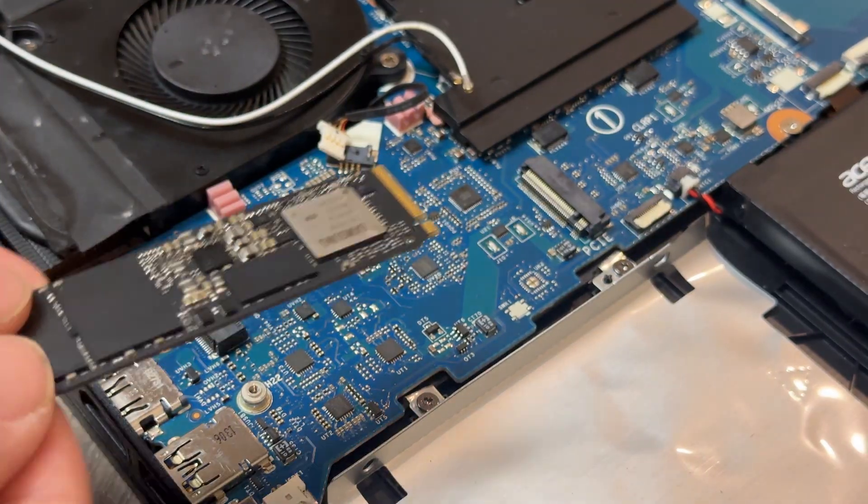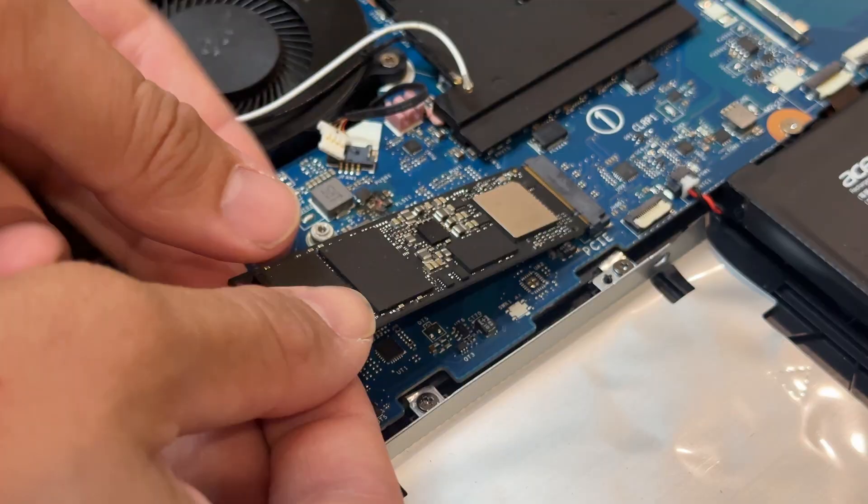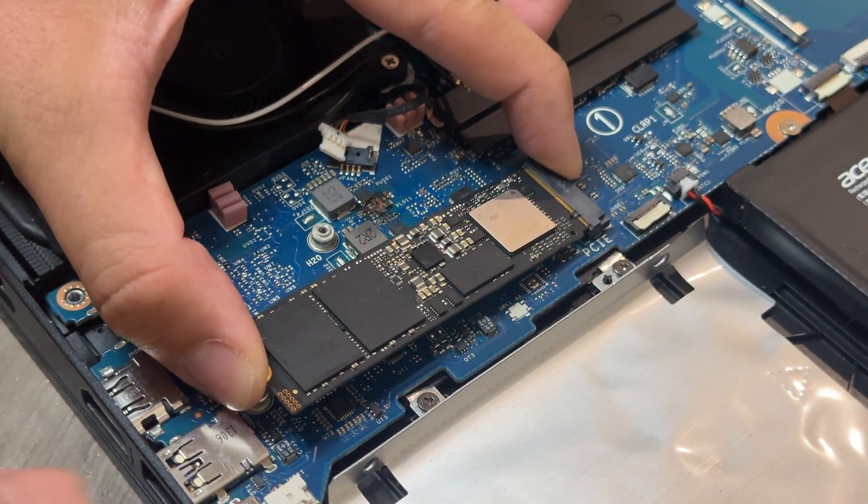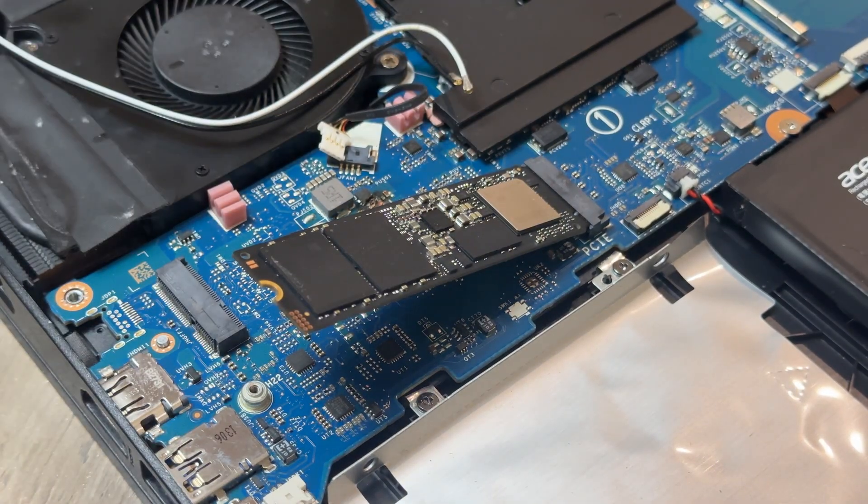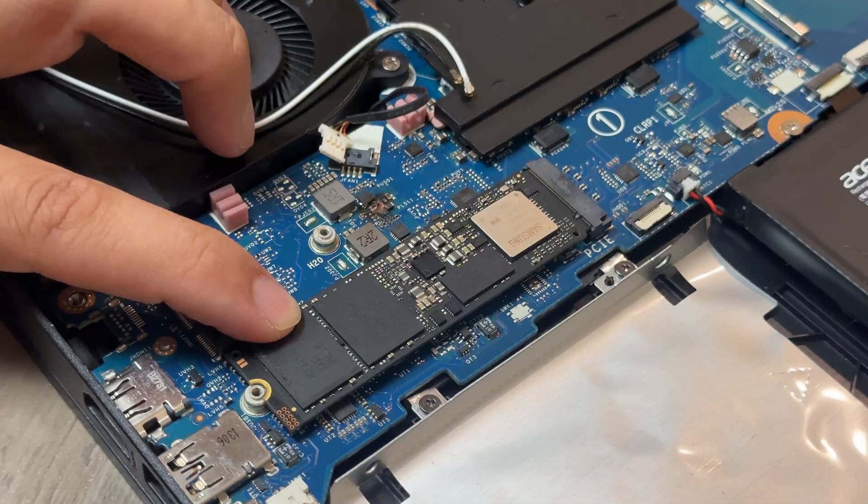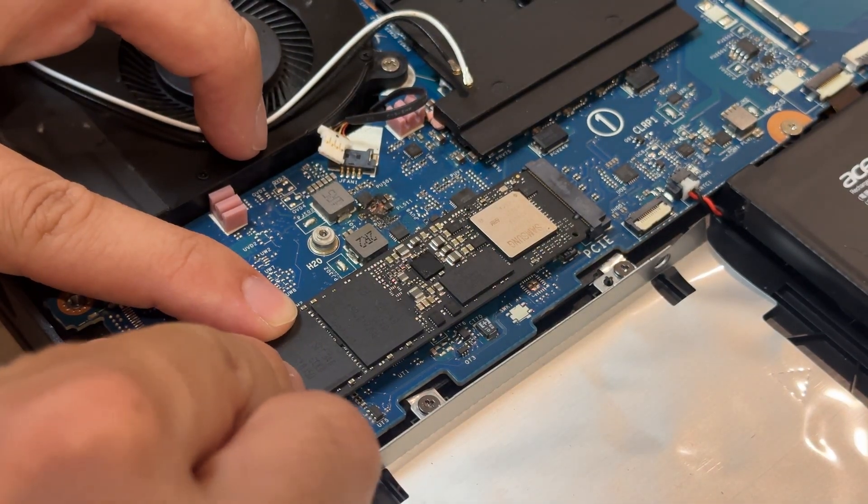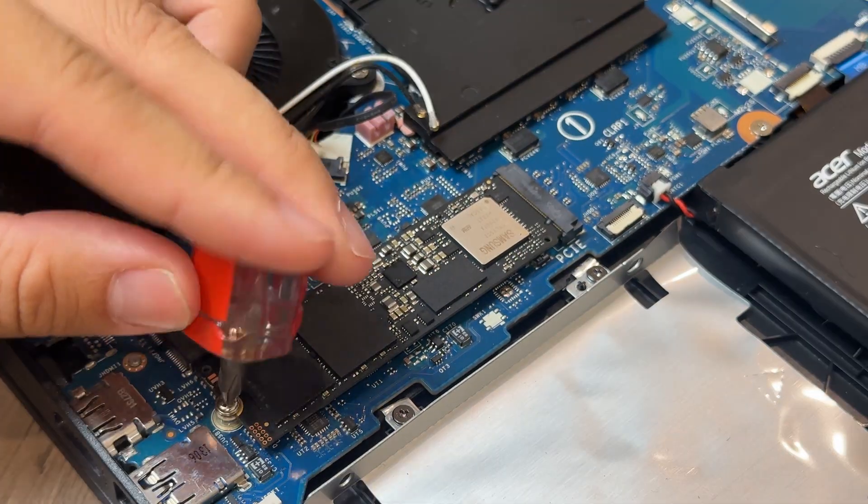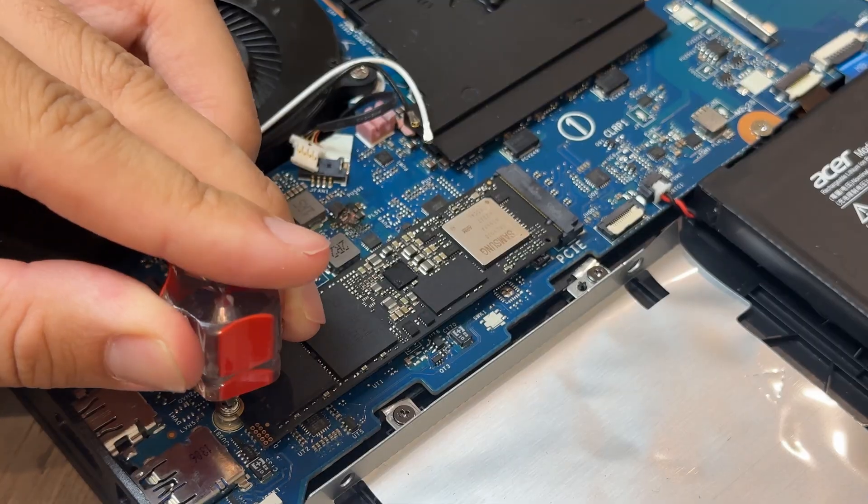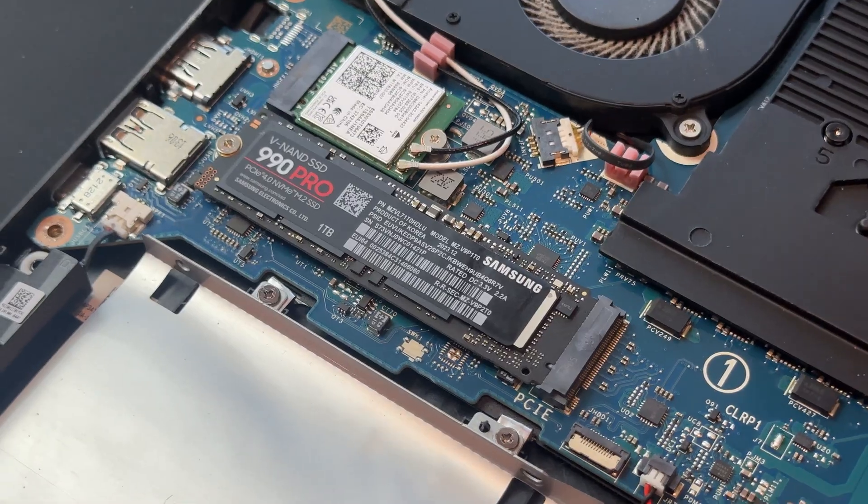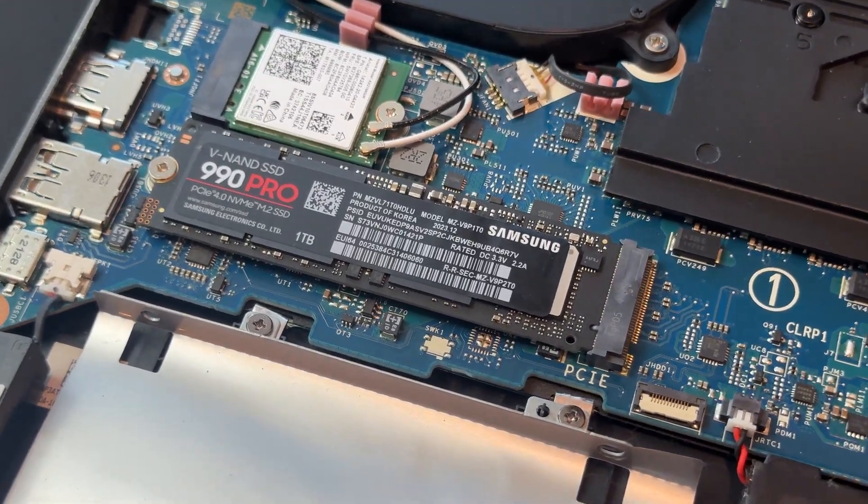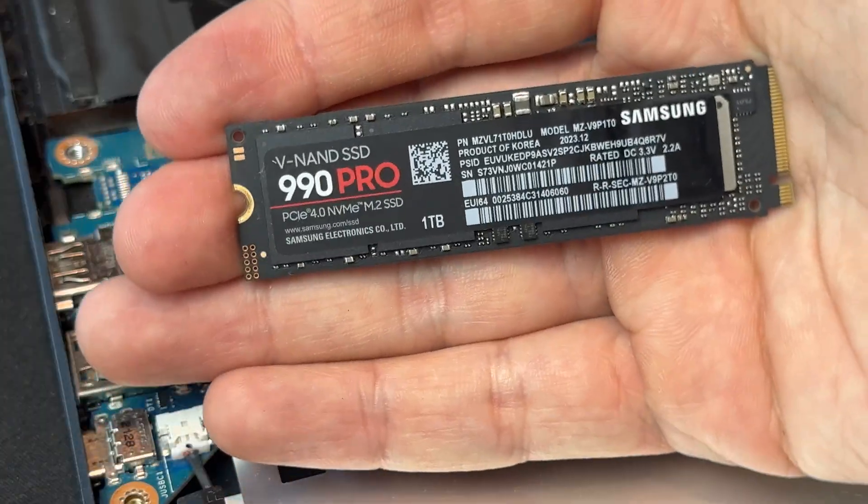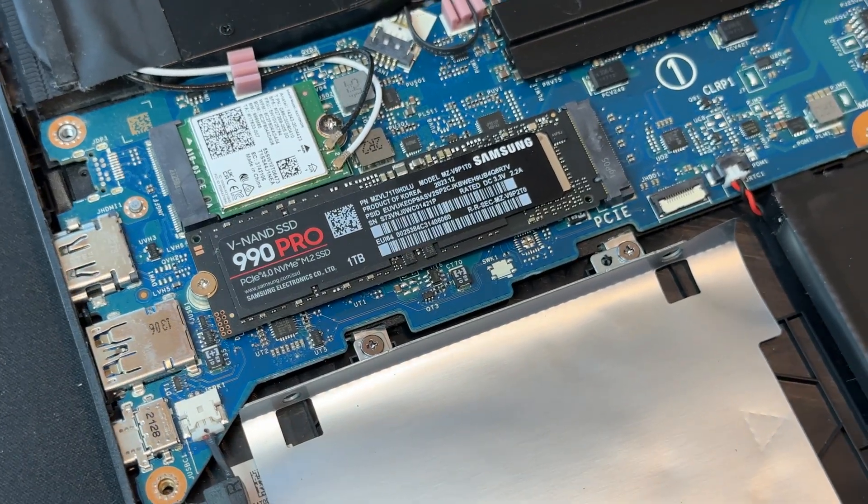To install the SSD, I first line up the connector with the slot and slide the drive in at about a 30 degree angle. When it's fully seated, I press it down gently until it's parallel with the motherboard, then secure it with the screw so it stays firmly in place. My upgrade is the Samsung 990 Pro and it's running at PCIe 4.0 speeds here.